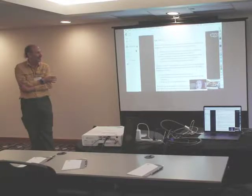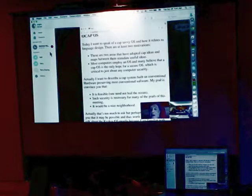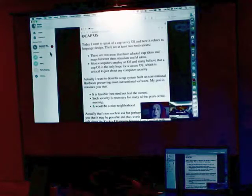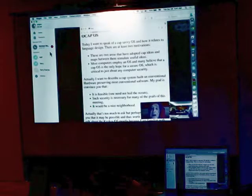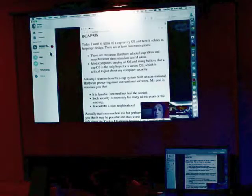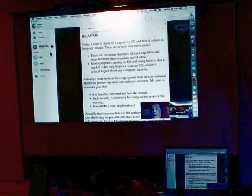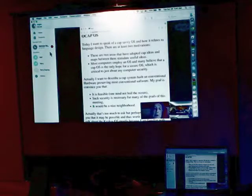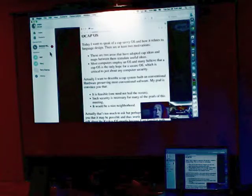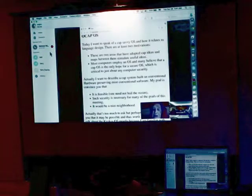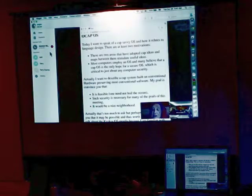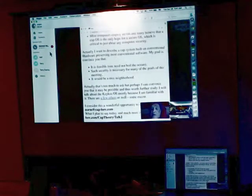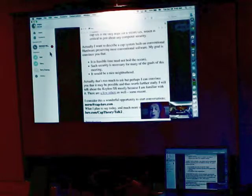Today I want to speak about cap-savvy - capability-savvy OS and how it relates to language design. There are at least two motivations here. These are two areas where capability ideas have been adopted, and when that happens, good ideas flow both directions. I want to describe a capability system built on conventional hardware which preserves most conventional software. My goal is to convince you that it is feasible. You don't have to boil the ocean to get there.